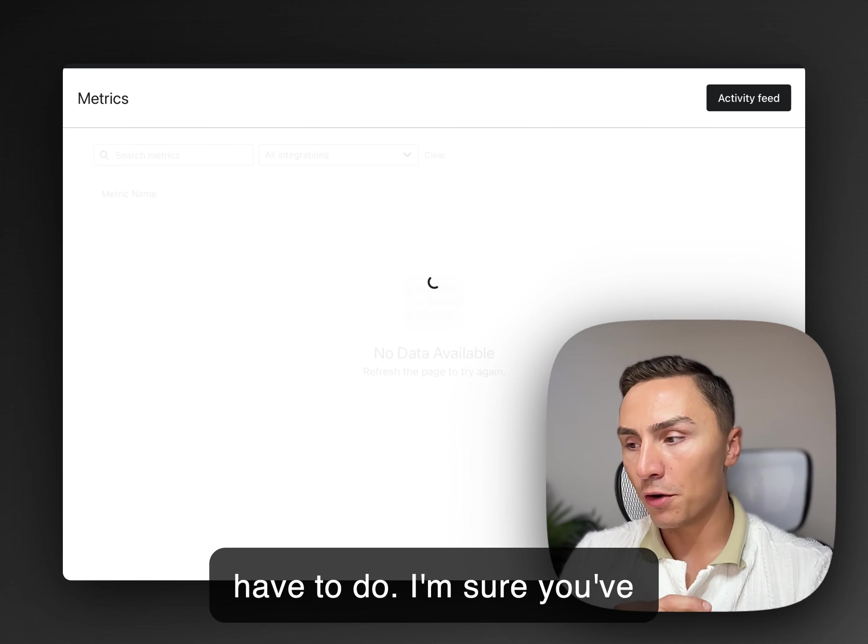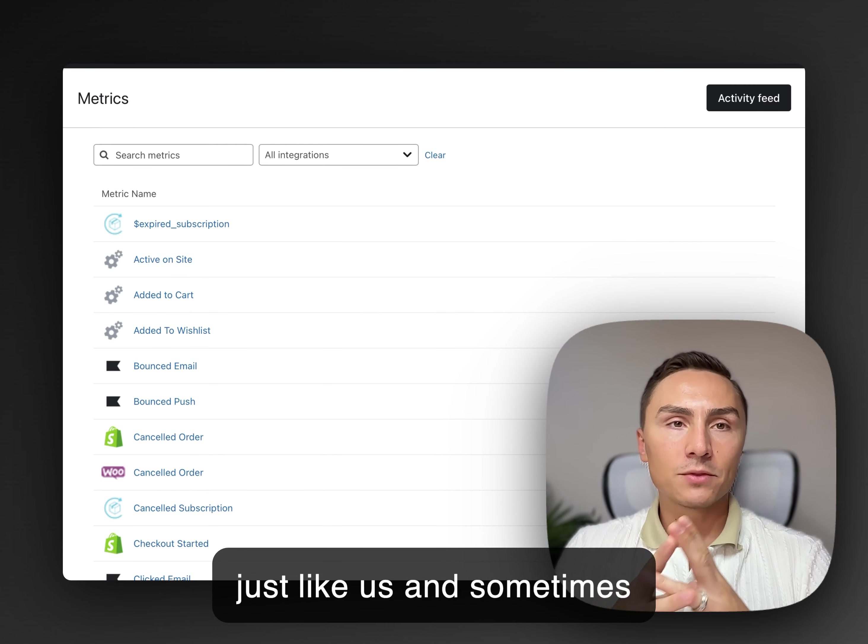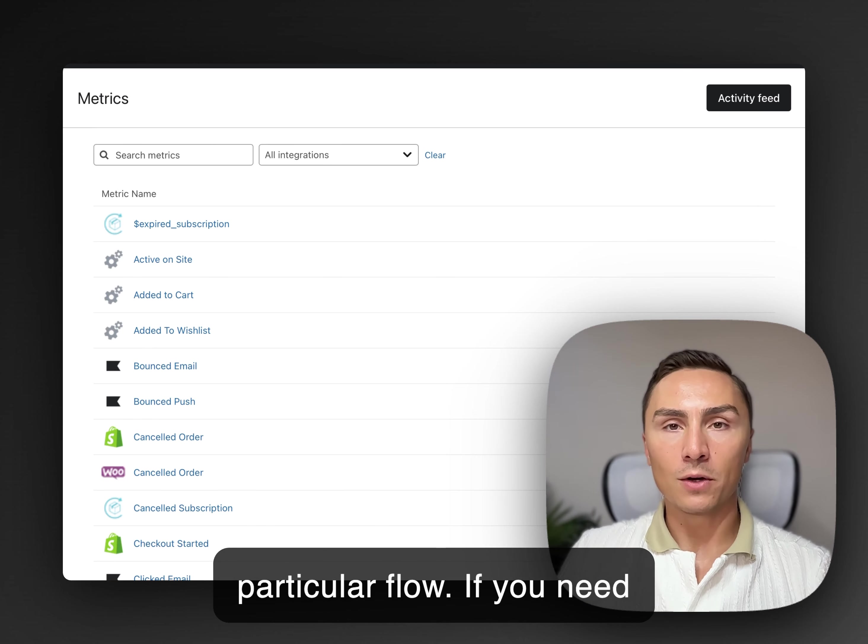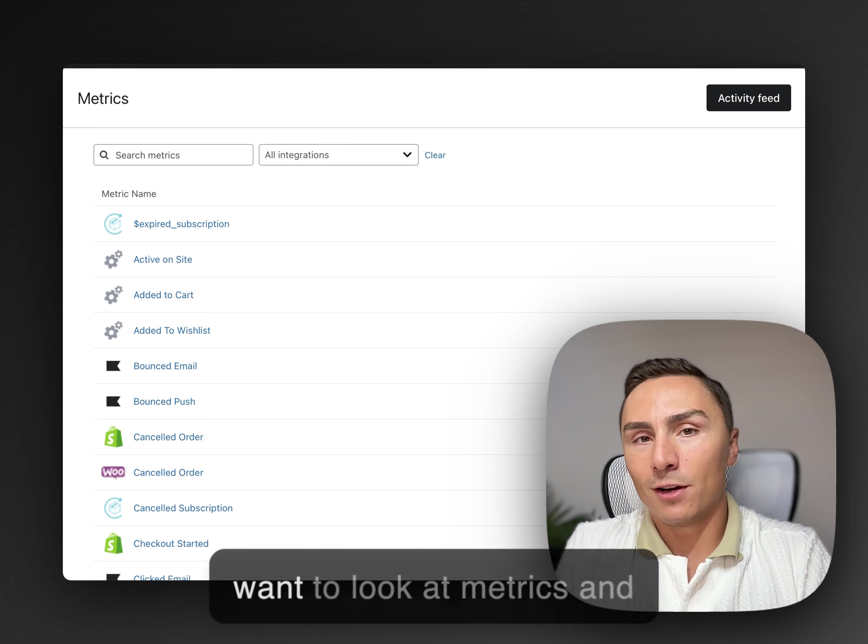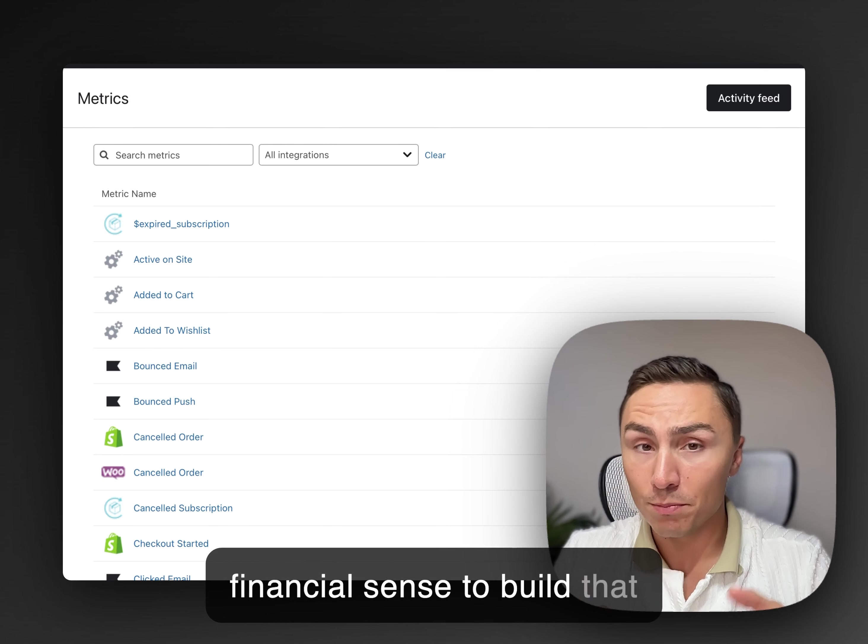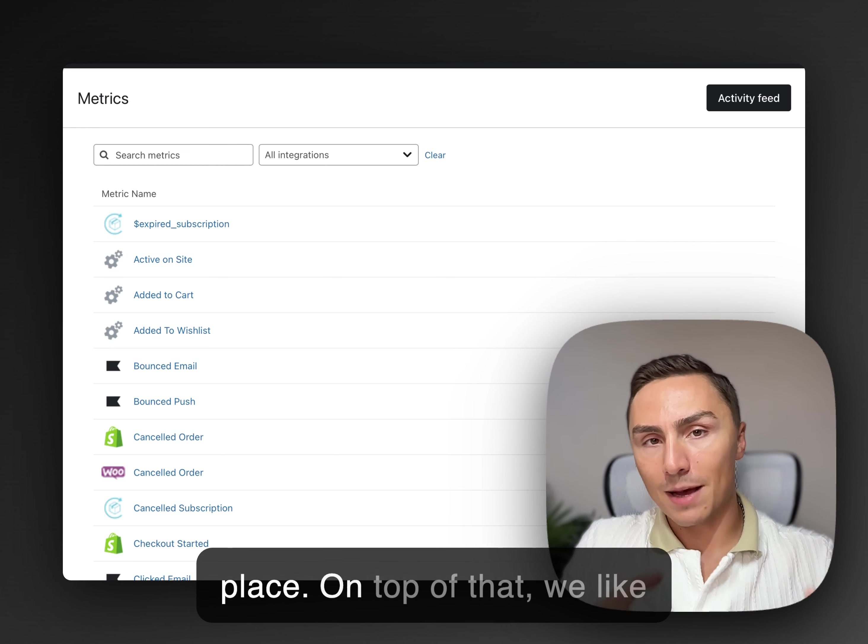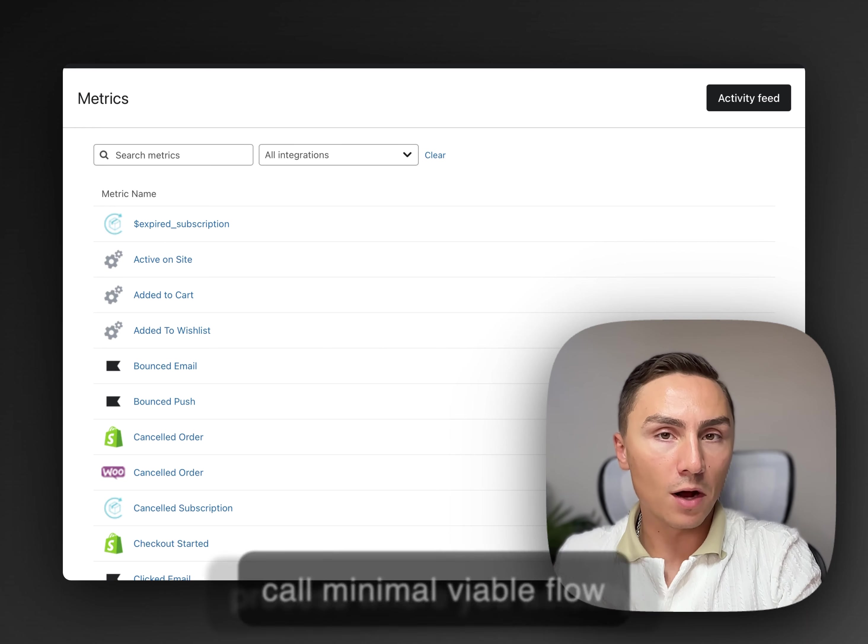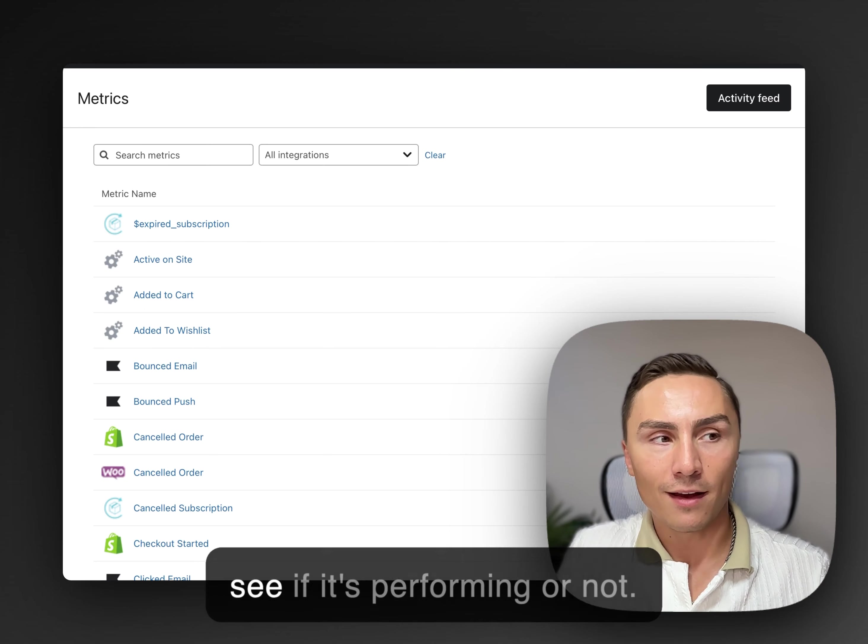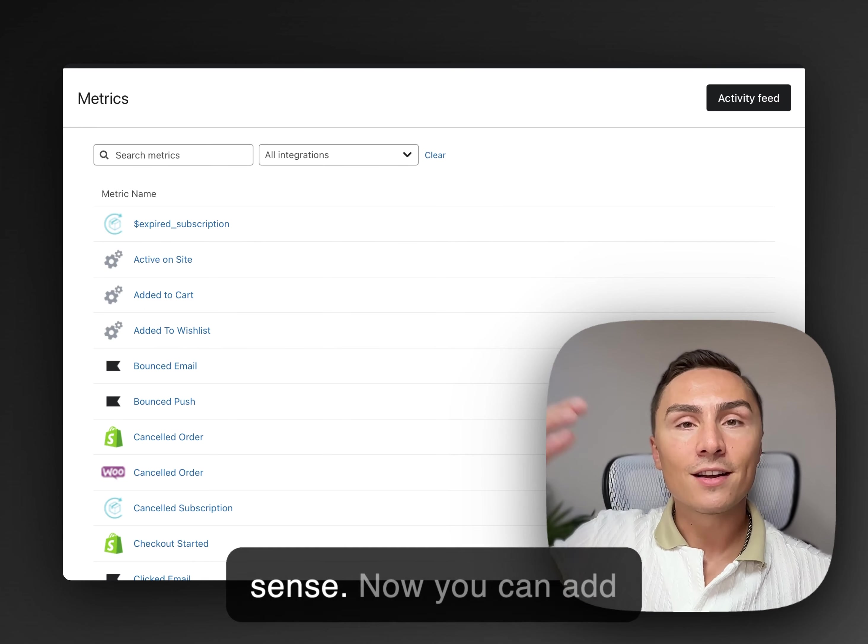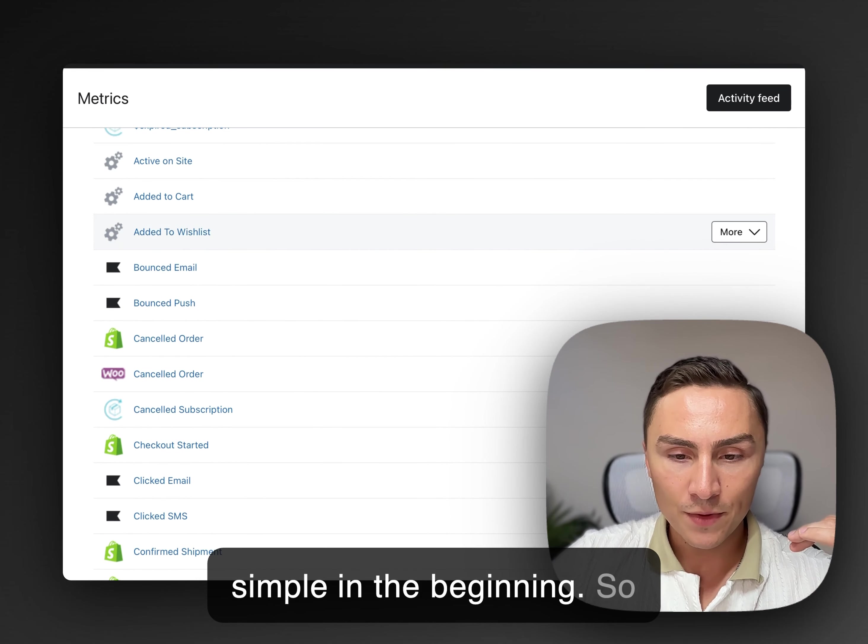I'm sure you've been approached by some email marketing agencies just like us, and sometimes they just tell you, hey, you need this flow, that particular flow. Maybe you need more flows than someone else suggested or recommended. You actually want to look at metrics and find out if this makes sense, financial sense, to build that particular flow in the first place. On top of that, we like to start with something we call minimum viable flow process, where you actually build only one, maybe two emails in that flow, so you see if it's performing or not. If it's performing, it makes sense. Now you can add more emails, but keep it very simple in the beginning.